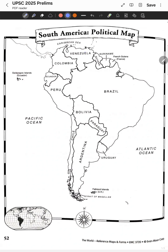Hi everyone, welcome to ExaMedia. Today we're covering a UPSC 2025 prelims question. The first question is about the Andes Mountains, which fall to the west of South America. So let's see the political map of South America.